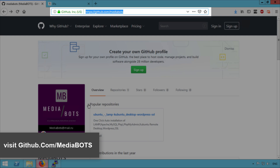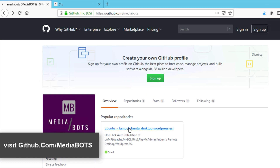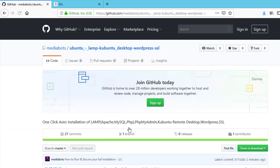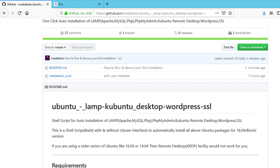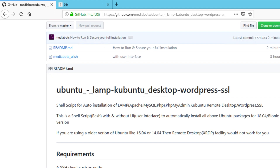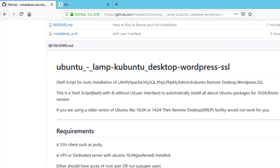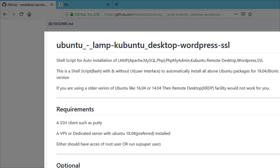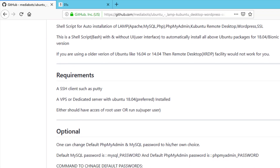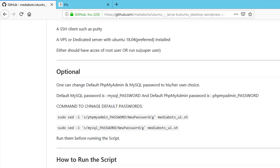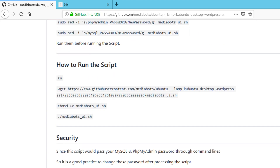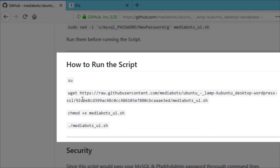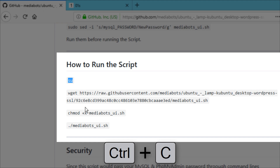Go to github.com/MediaBots, then click on this link. Scroll down to the 'How to Run the Script' section, then run these four lines of commands on your Putty software.